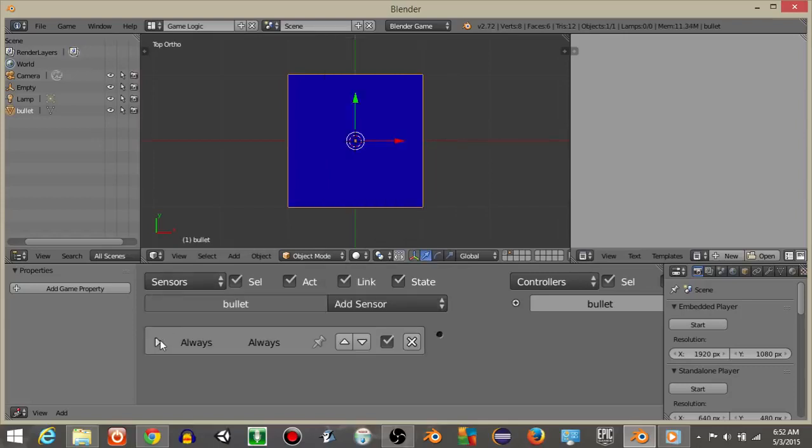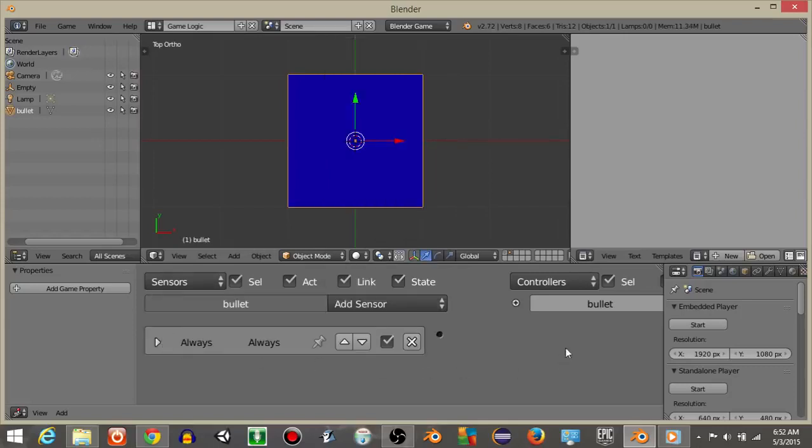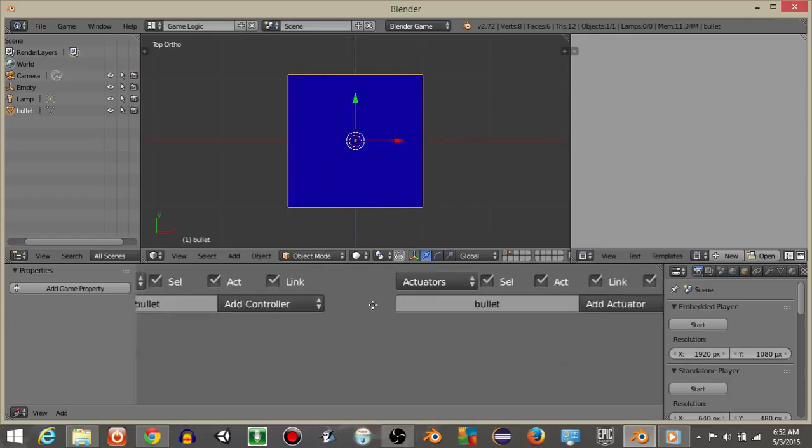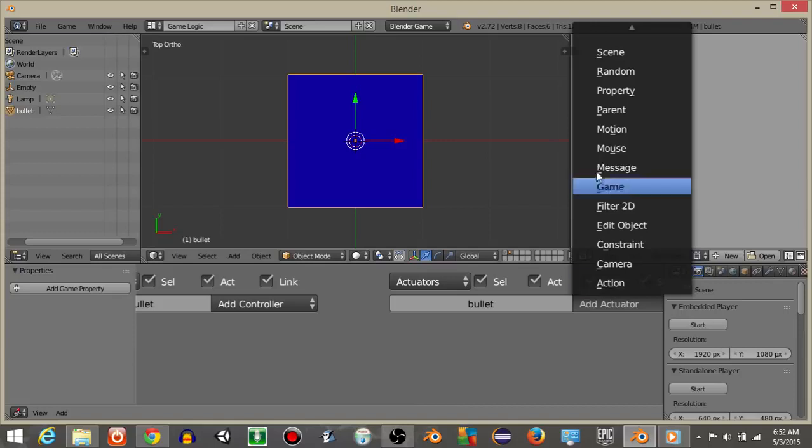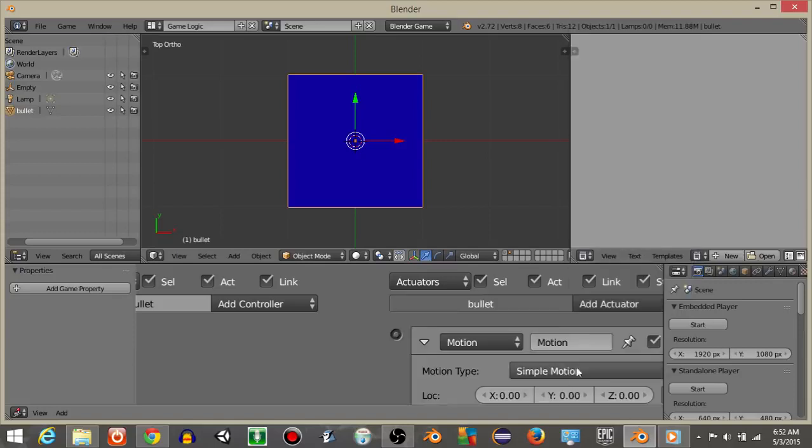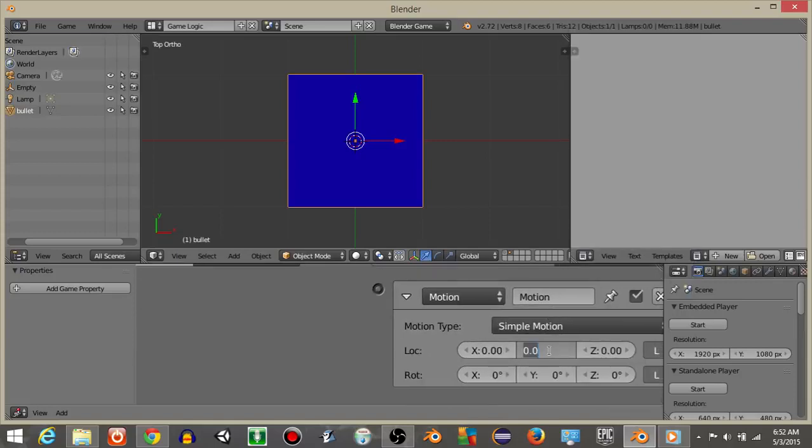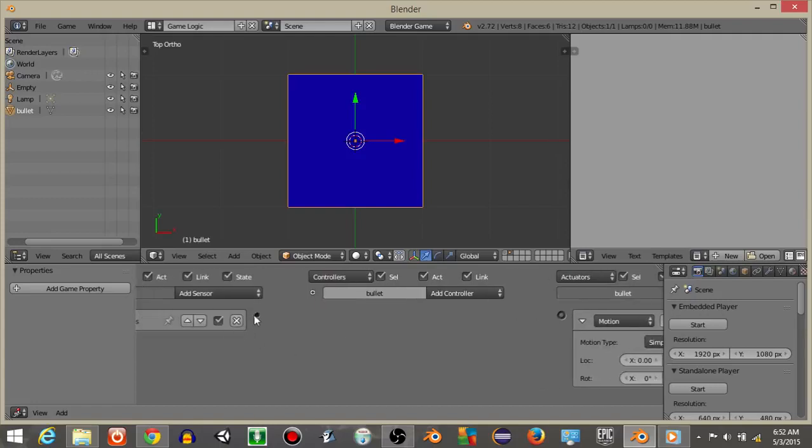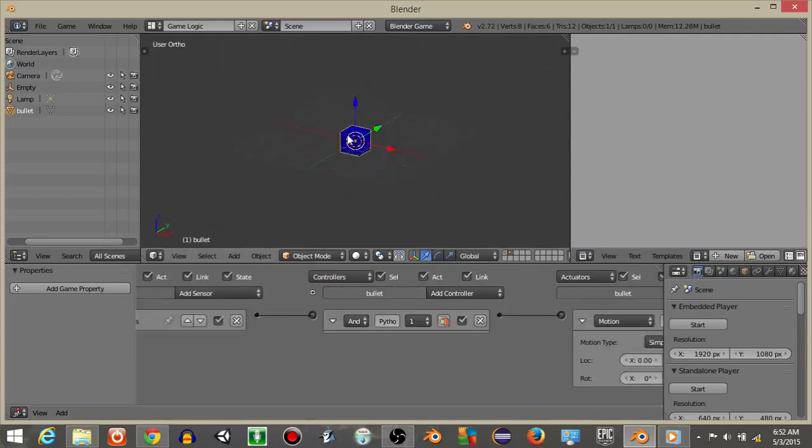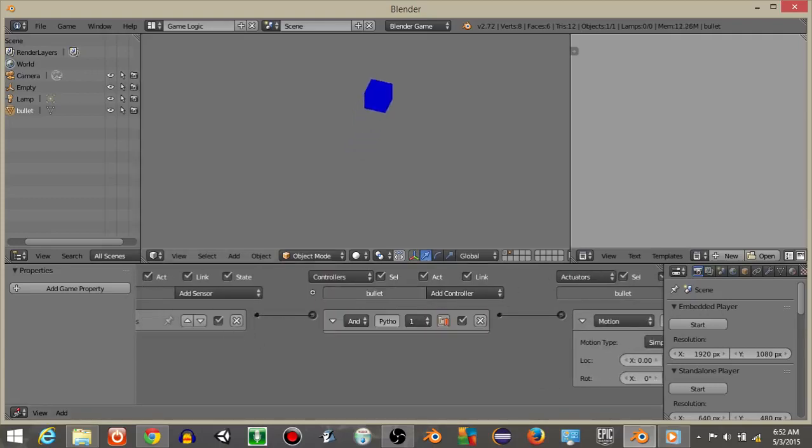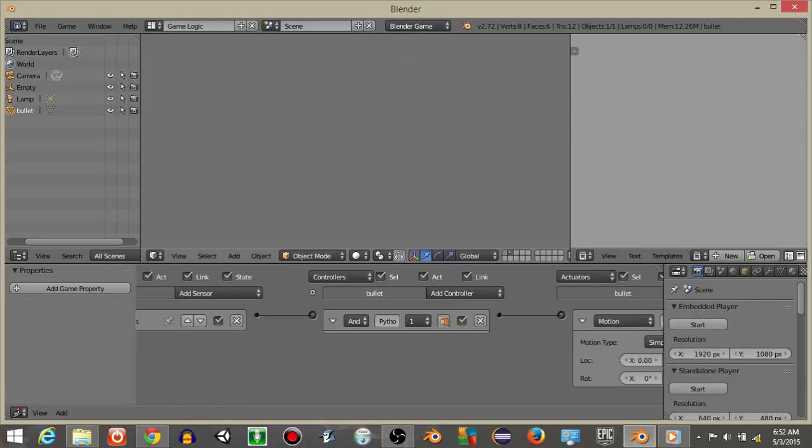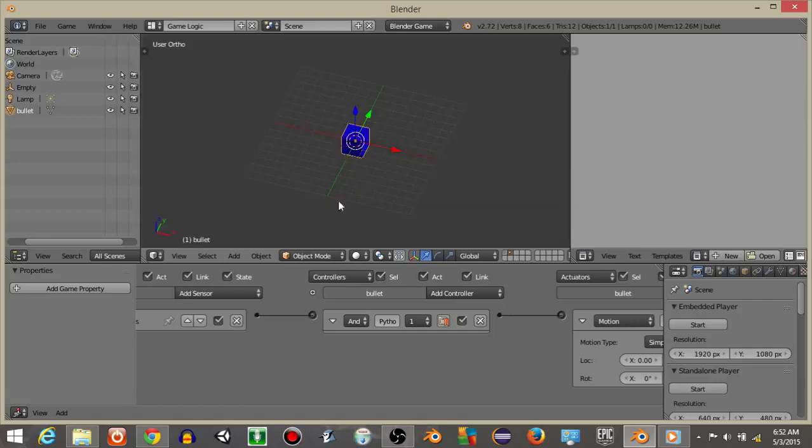And I'm going to have this cube move forward on the positive y axis. So add an always sensor with those three dots selected. And do an add actuator motion. And let's do 0.25 on the positive y axis. And connect it like this. So if we hit P we should be able to see the cube move forward like that. And if we hit escape we can go out.